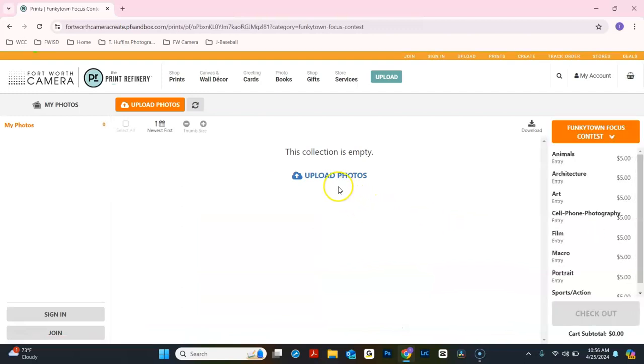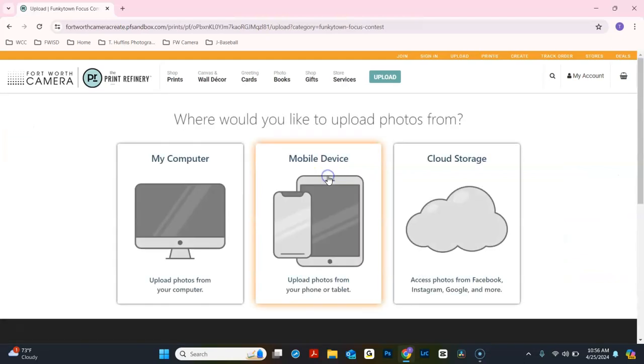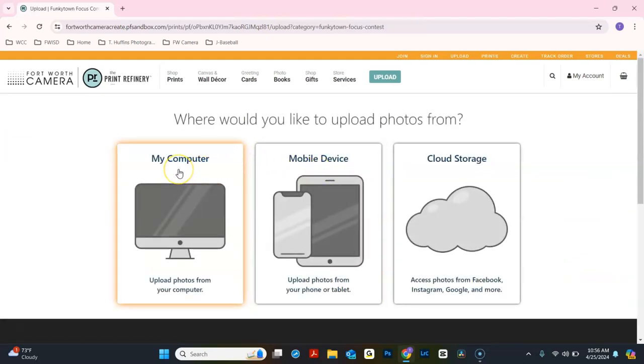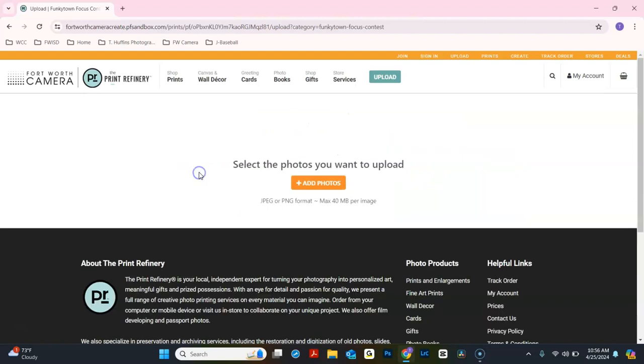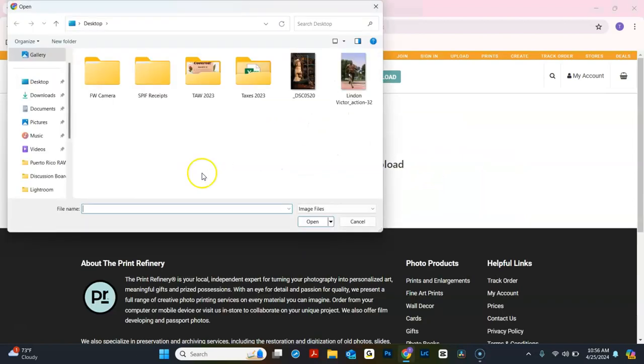You can upload one or multiple photos by clicking Upload Photos. You have the option of uploading from your computer, mobile device, or cloud storage. Click your destination and click on the image you would like to upload.